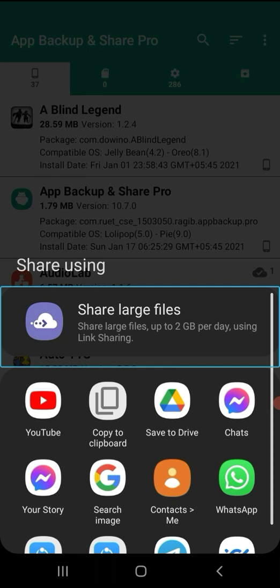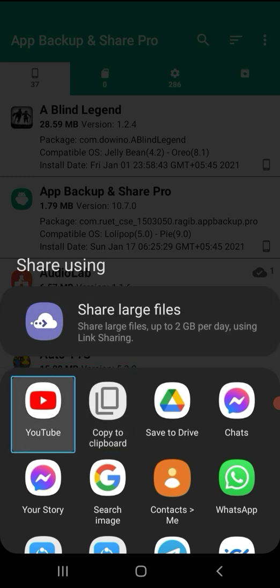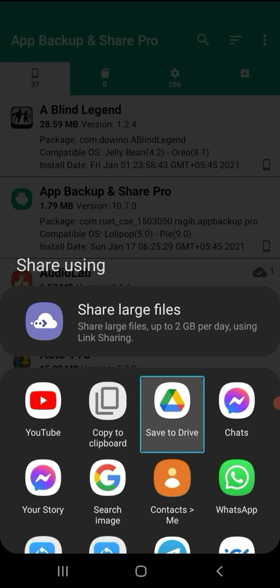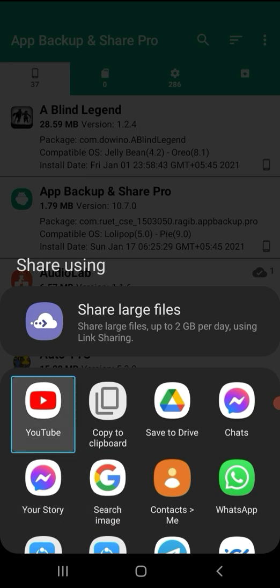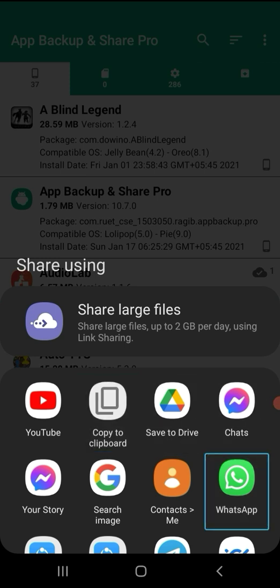The share menu shows options including: Share using, Share large files, Copy to clipboard, Save to Drive, YouTube, Your story, Chats, and WhatsApp. Select the app APK file from the share menu and you can install it directly from the app file.